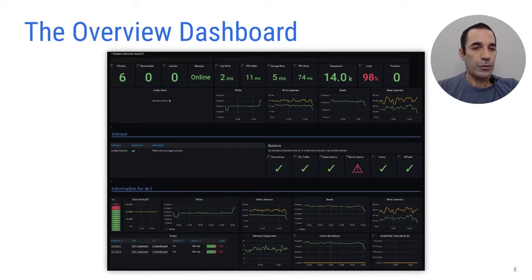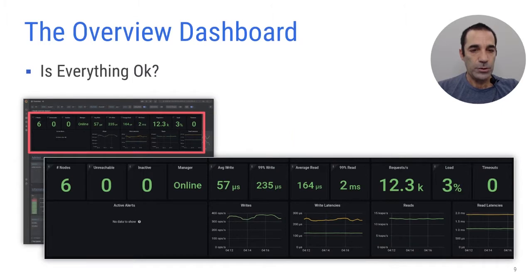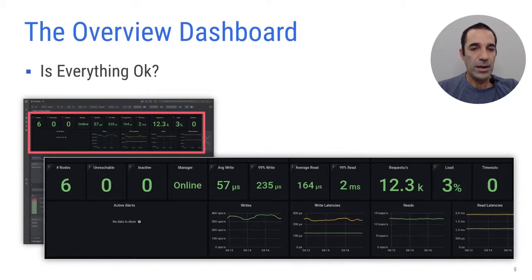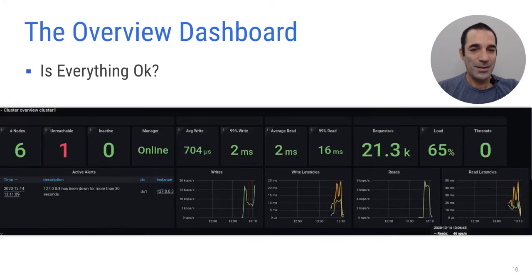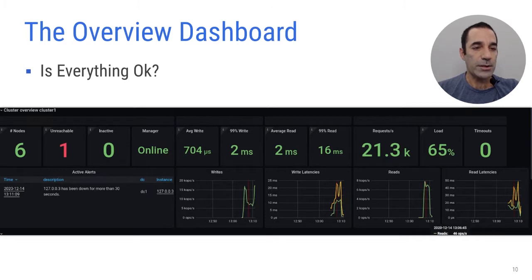The overview dashboard is our first and hopefully last stop when looking at a cluster. The upper part tells you how the cluster is doing right now. It should look like a healthy tree — green at the top with a clear trunk. Going from left to right, we have six nodes, all of them reporting data and all active parts of the cluster. Scylla Manager is connected but currently no task is running. We have some statistics about write, read, load, and timeout. On the second row, we see there are no alerts and the reads and writes graphs look fine — this cluster is resting. Now things are not as well: a node is unreachable, so probably its machine is down. You can also see alerts about it in the alert section and a drop in the traffic. Overall, not great if it's a cluster you manage and it's 4 a.m.